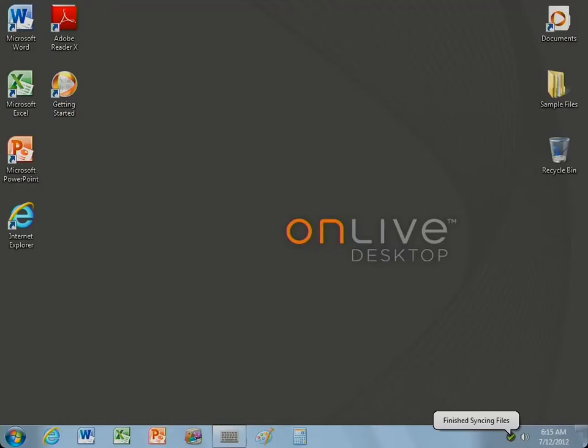This is on how to use Windows on your iPad. Basically, this is the app - it's called OnLive Desktop. What you can do is open a free account with OnLive and you have a fully functional Windows PC on your iPad.